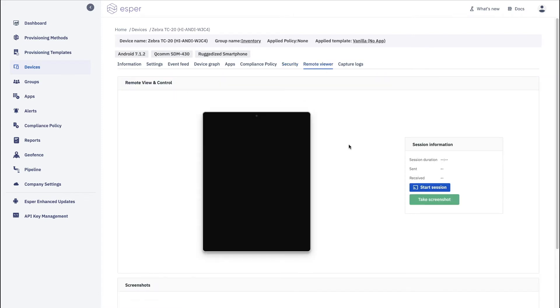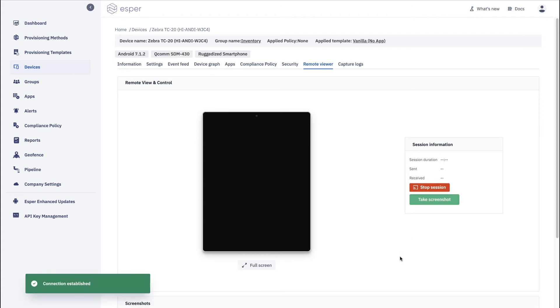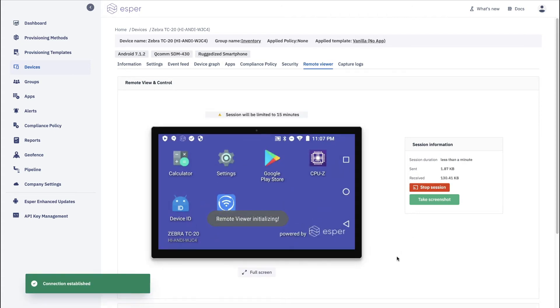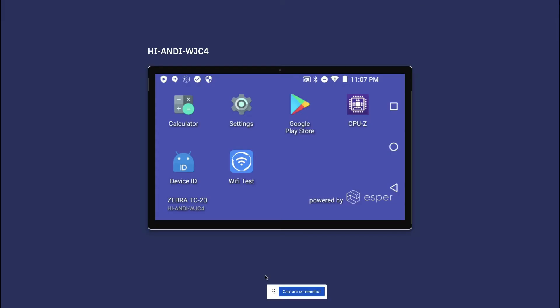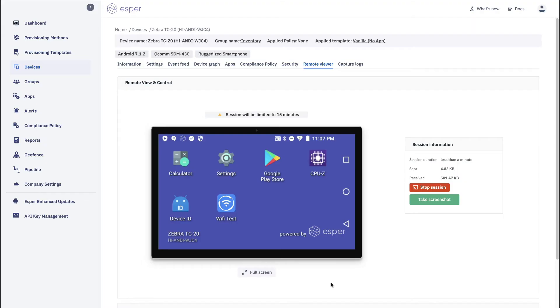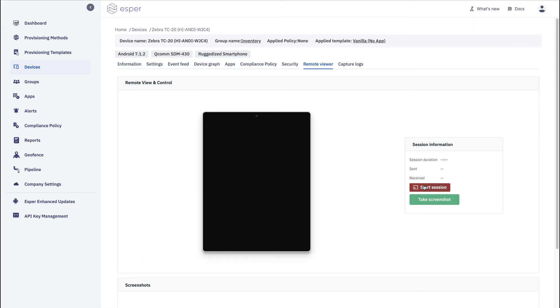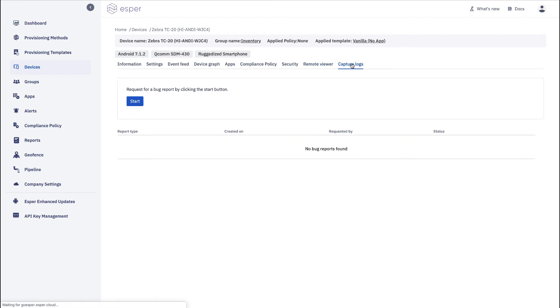And then with remote viewer you can start a remote view session. Very nice. You can go to full screen if you want. So make it very easy for it to work with. Capture screenshot. You can also capture logs too to get a bug report.